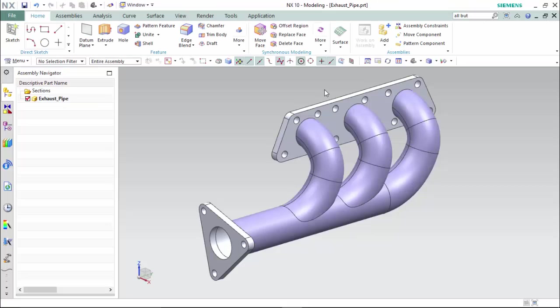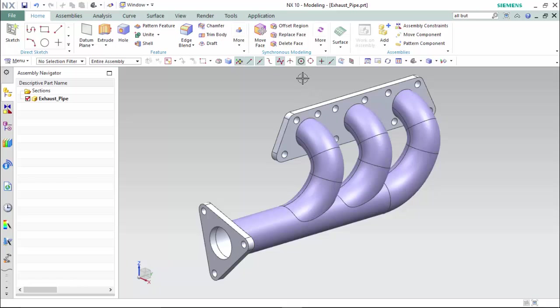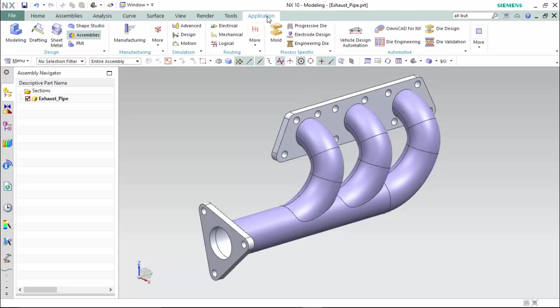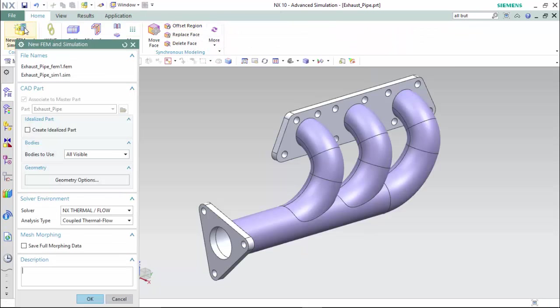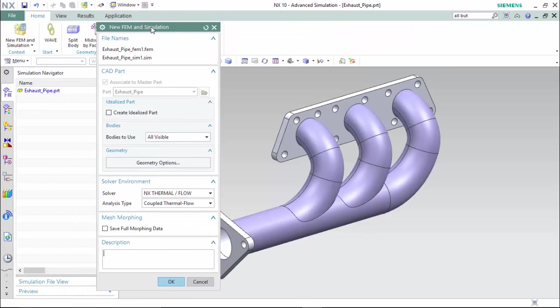So to start, we have our .prt file designed and ready to begin our analysis design by proceeding to Applications tab and entering into Advanced Simulation Mode. From here we can create a new FEM simulation that will output a FEM and a SIM file.